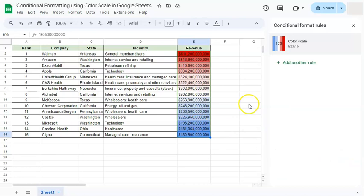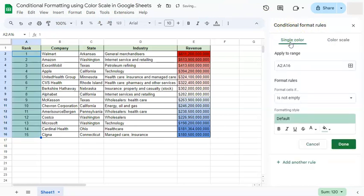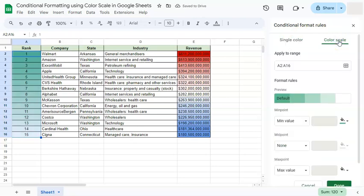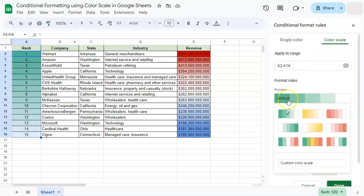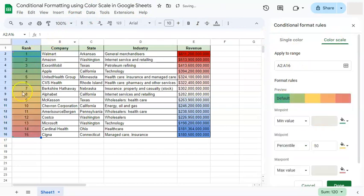You can also do this with another column. For example, on our rank column, just select it and add another rule on the right side under conditional format rules. Go to the color scale tab and you have your default color. You can change it — for instance, choosing a preset with three very apparent colors of green, yellow, and red.